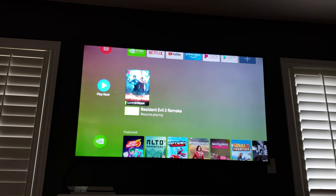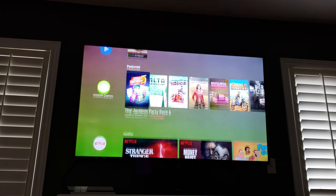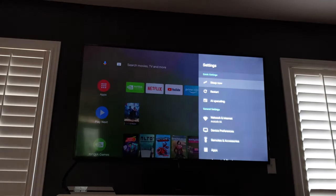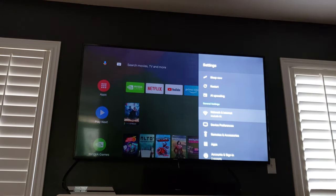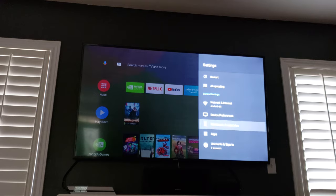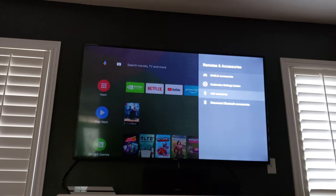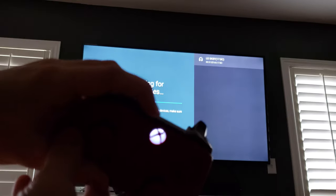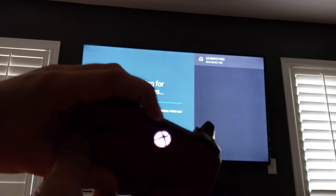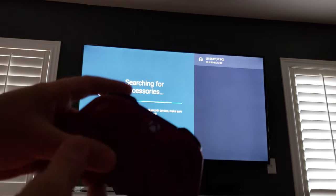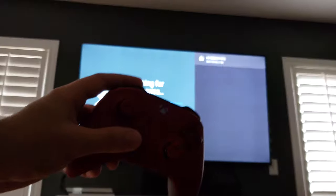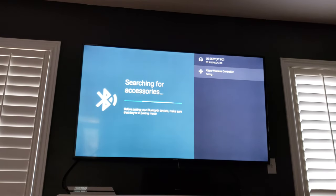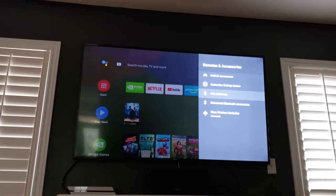All right. So I'm just going to pair the controller right now. To do so just go to the settings and then down to I believe it's remotes and accessories. Add accessory. Just press the Xbox button and then the button on the top here. And then it'll start flashing and it should sync up any second now. Perfect. There we go. So just press that. So now we're good to go.